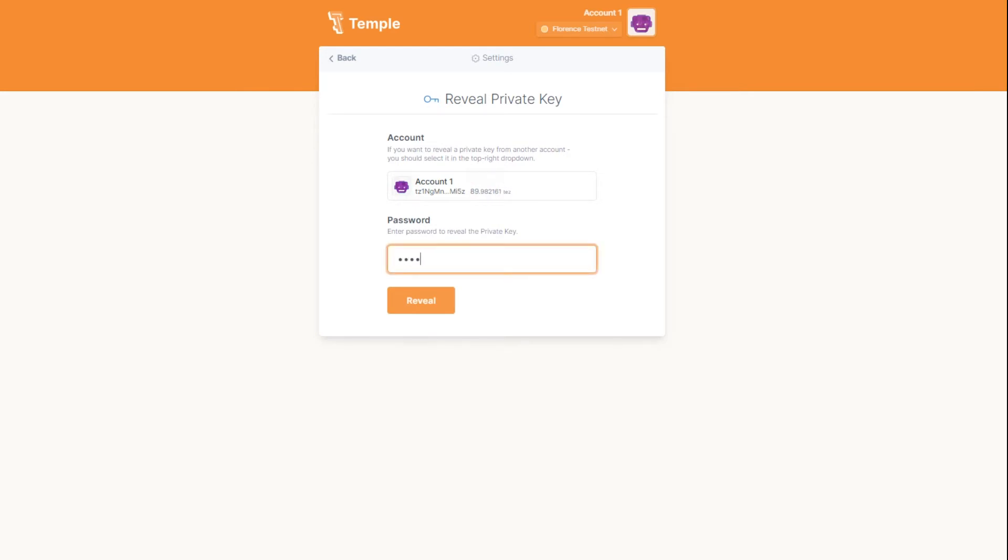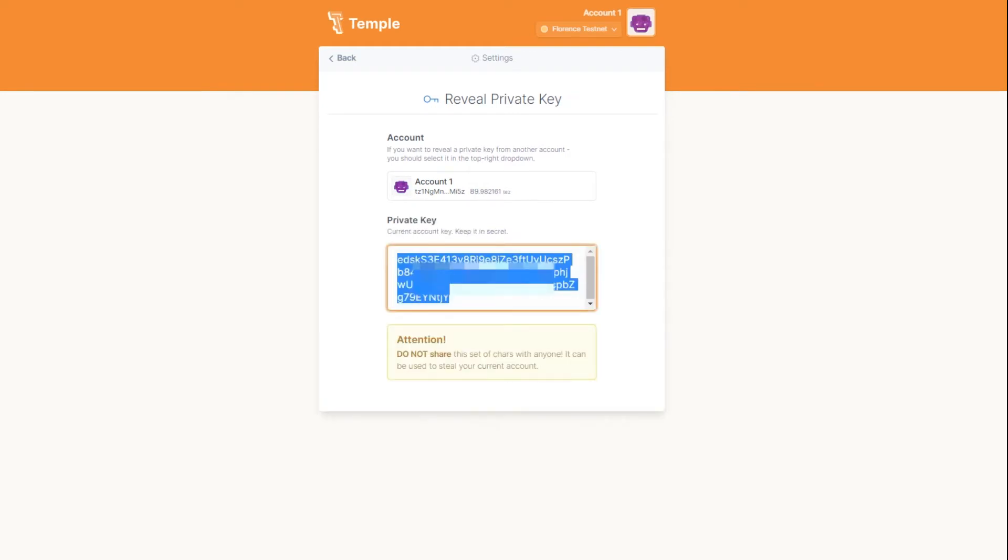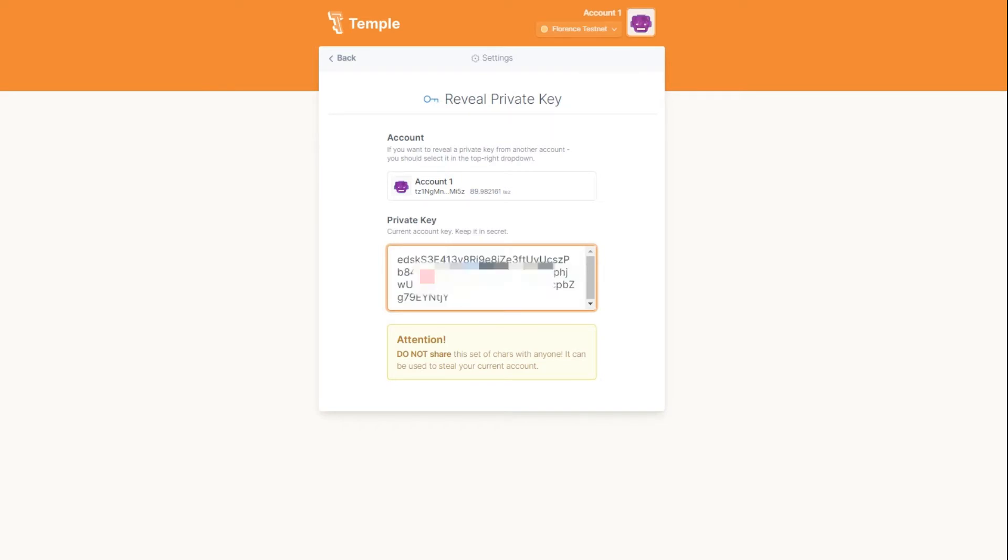Then you must enter the password you use to create the address and click reveal. You can copy the displayed key to any storage medium, including paper.